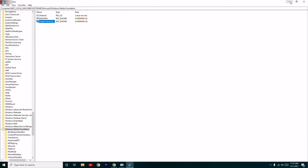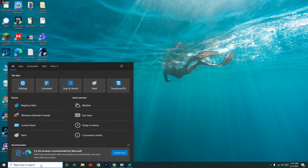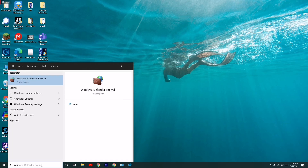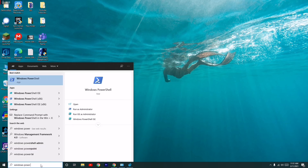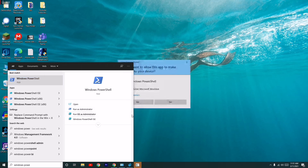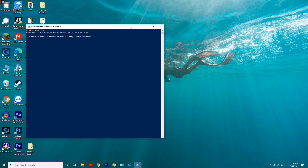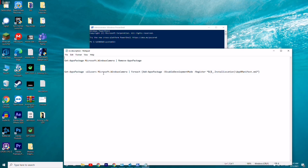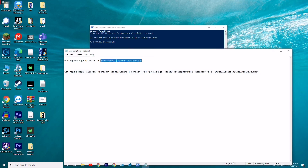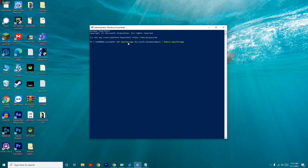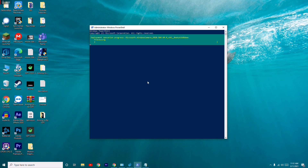Moving on, the last step is to search for Windows PowerShell, run it as administrator, and click Yes. I'll be giving two commands — copy and paste the first one here and press Enter. Wait for the operation to complete.